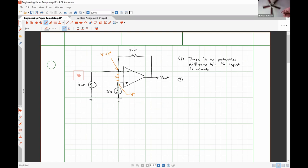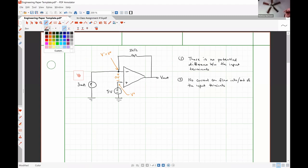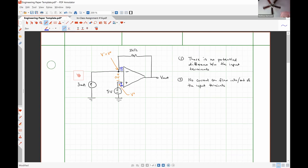Our second rule is that no current can flow into or out of the input terminals. That means the current flowing from the inverting input terminal into the op amp is zero amps, and similarly the current flowing into the non-inverting input terminal must also be zero amps.